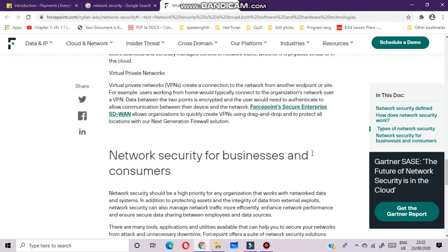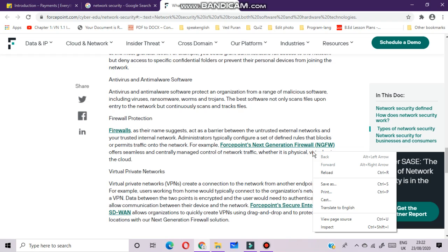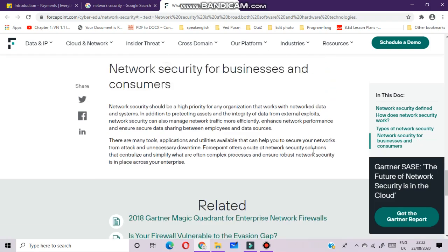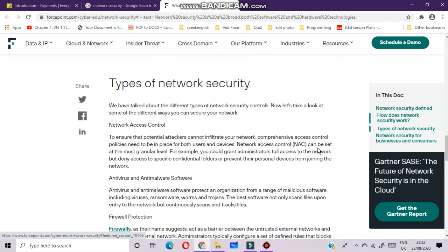Types of network security include: network access control, anti-virus and anti-malware software, firewall protection, and virtual private networks. To ensure that potential attackers cannot infiltrate your network, comprehensive access control policies need to be in place for both users and devices. Network access control can be set at the most granular level — for example, you could grant administrators full access to the network but deny access to specific confidential folders or prevent certain devices from joining the network.